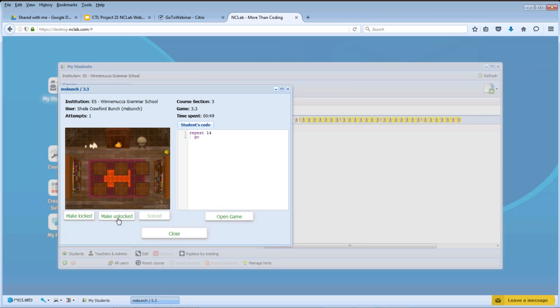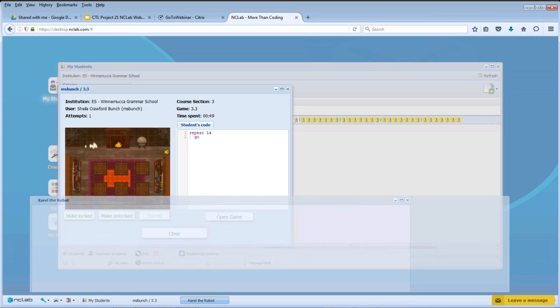From here I can open the game. I can also lock it or unlock it. When students take these courses, all the levels are locked until they complete a level, and then it opens up the next level. For teachers, these are all unlocked so you can jump in and out of any level to assist your students without having to go through the whole program yourself.